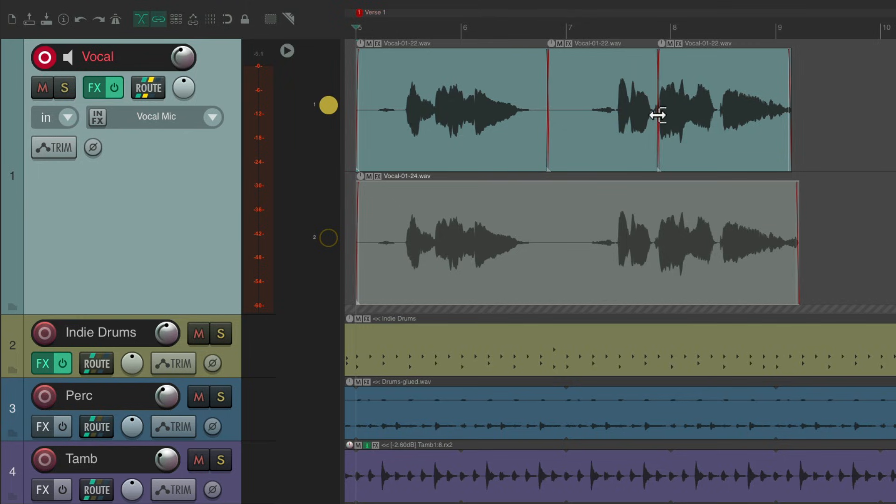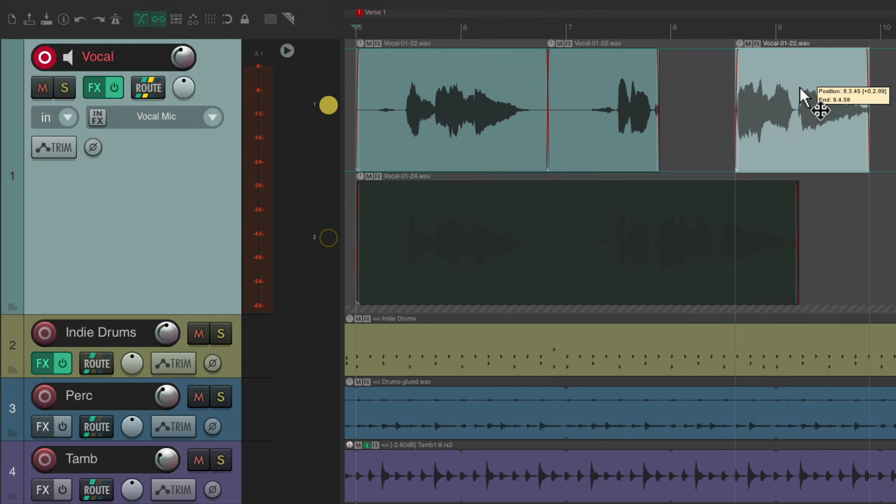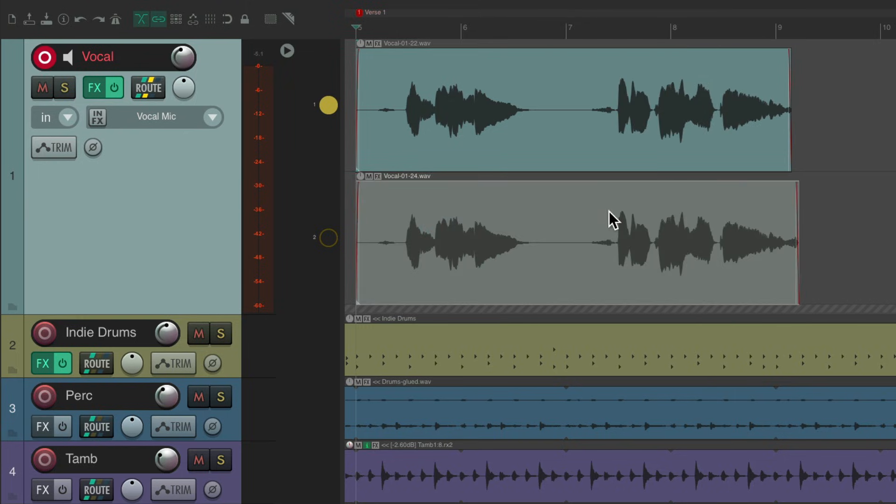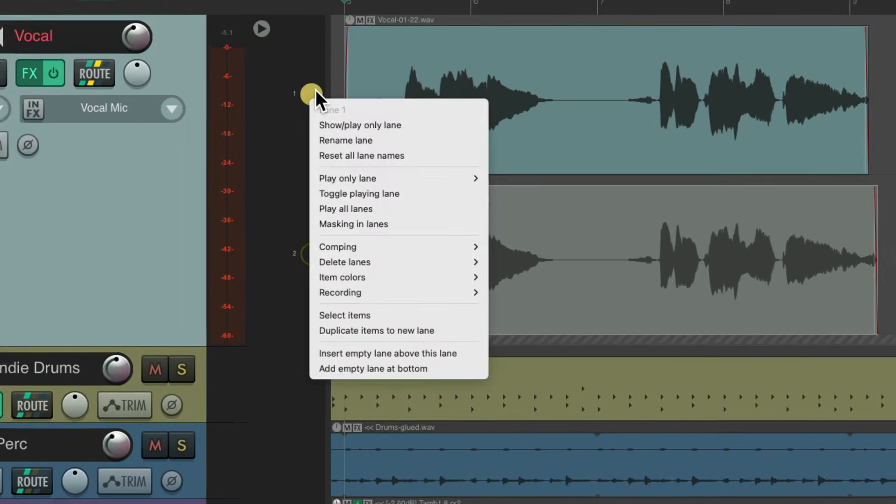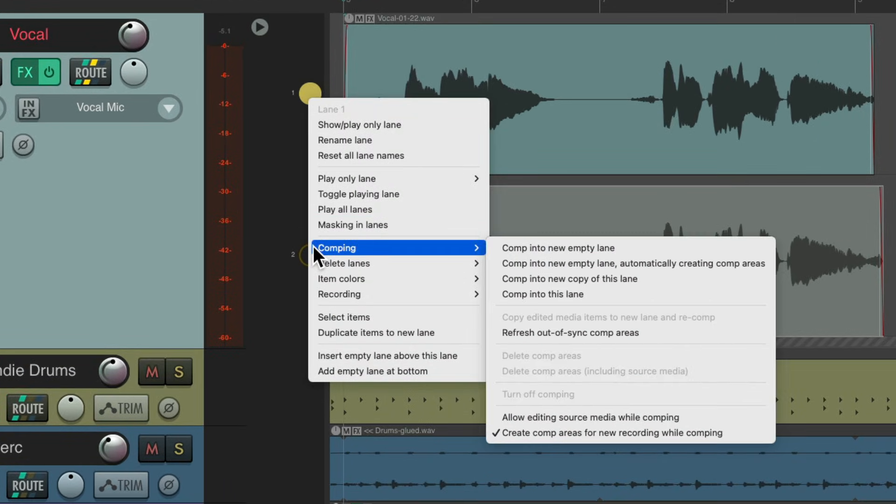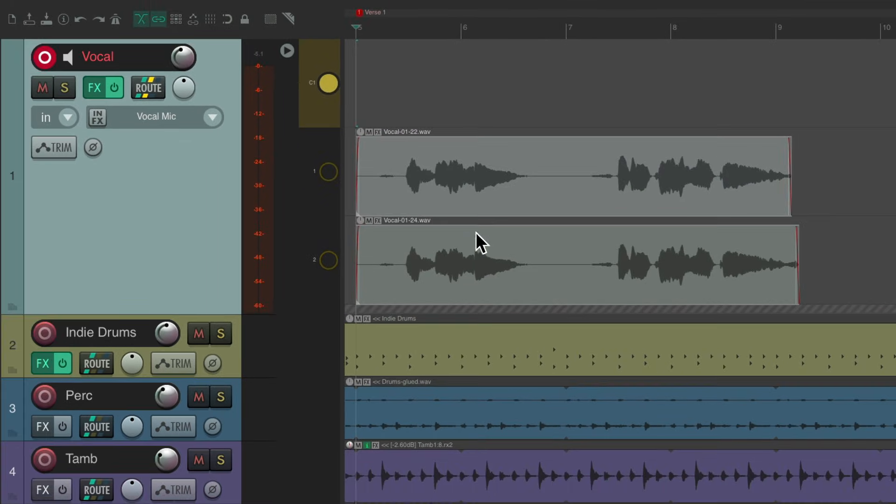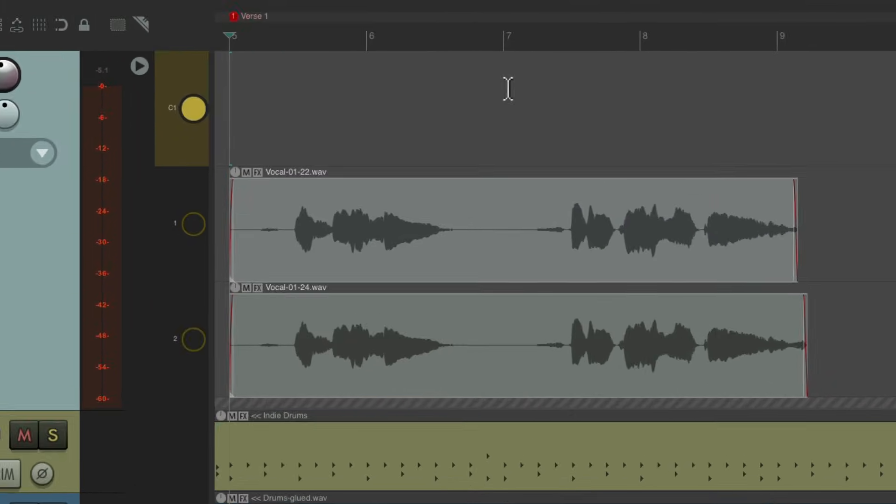But we can comp on a separate lane. We can right click, go to comping, and choose comp into new empty lane. It creates a new lane to comp into.